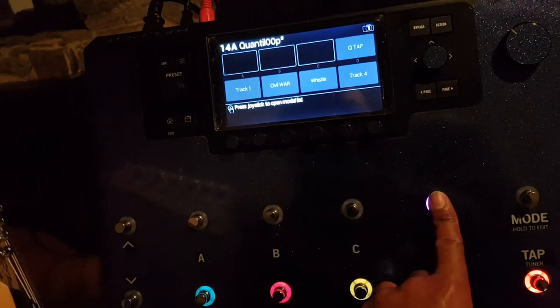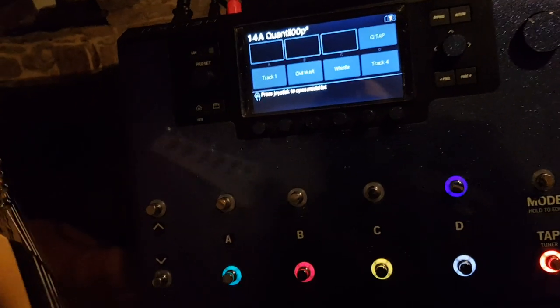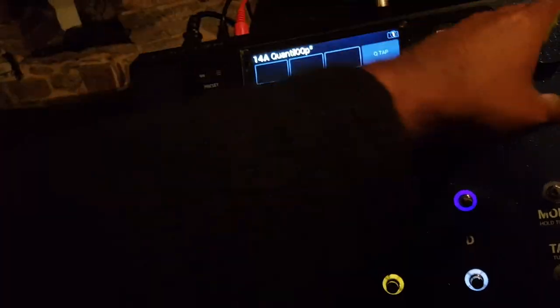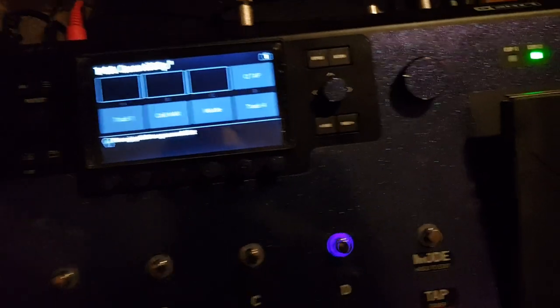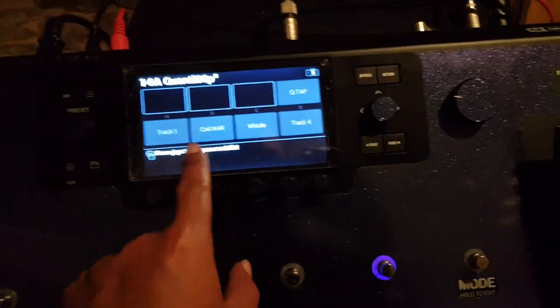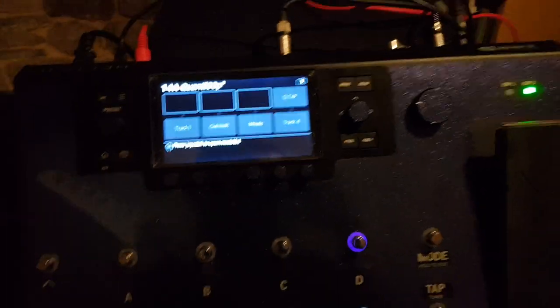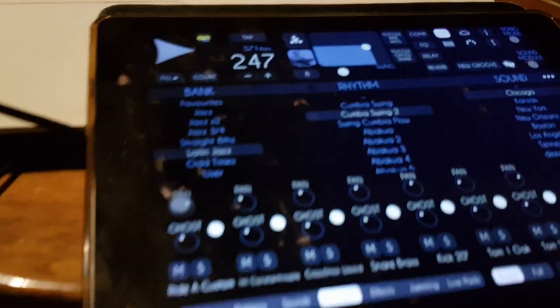So anyway, you can obviously tweak that. There's something called a one shot thing.